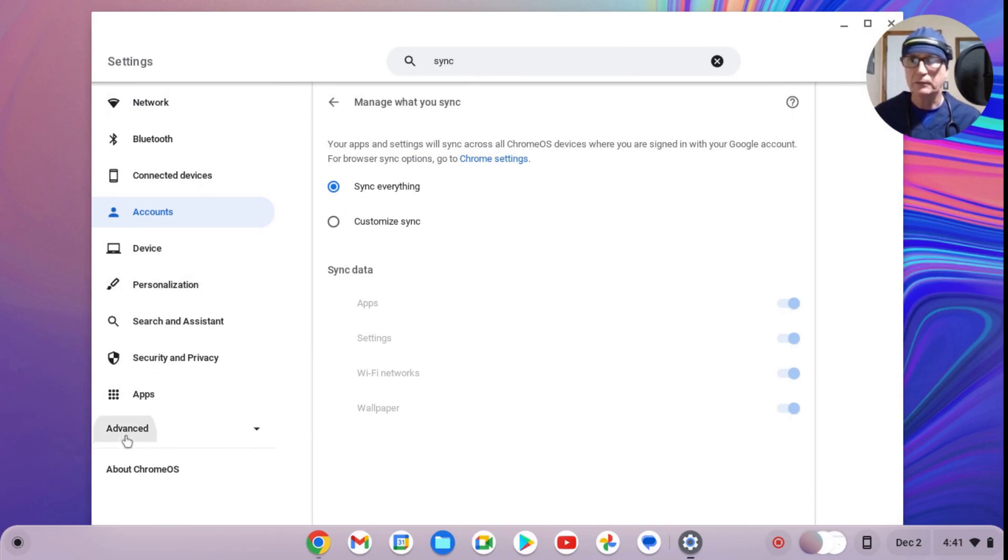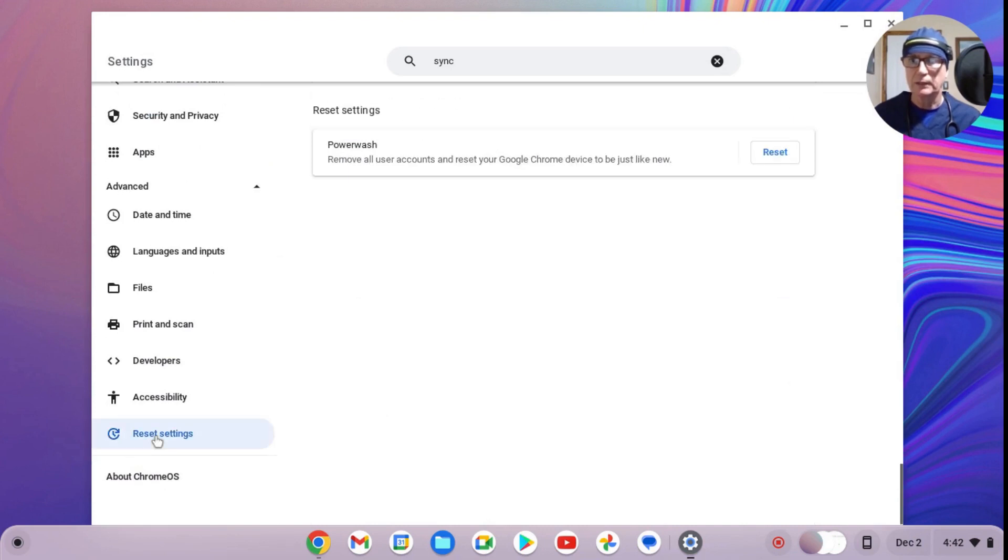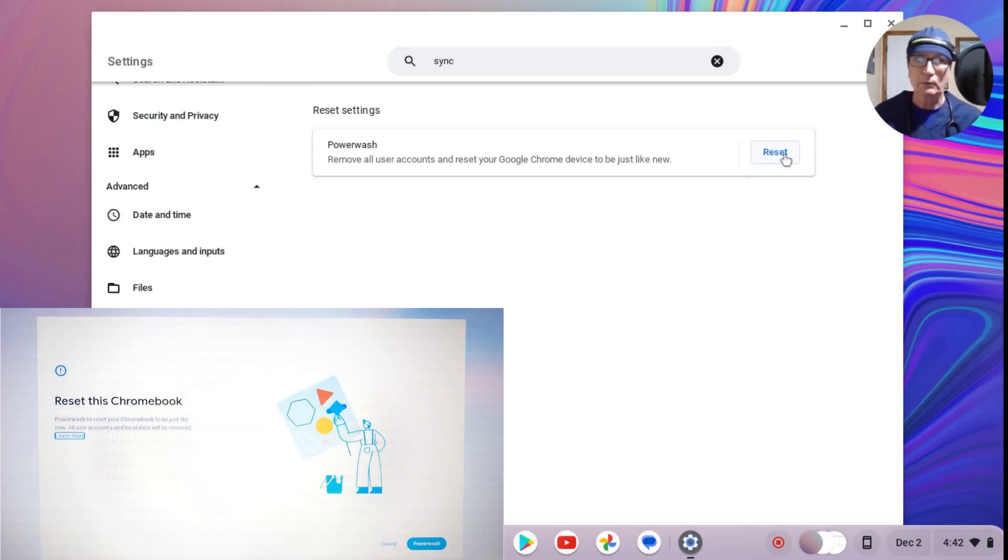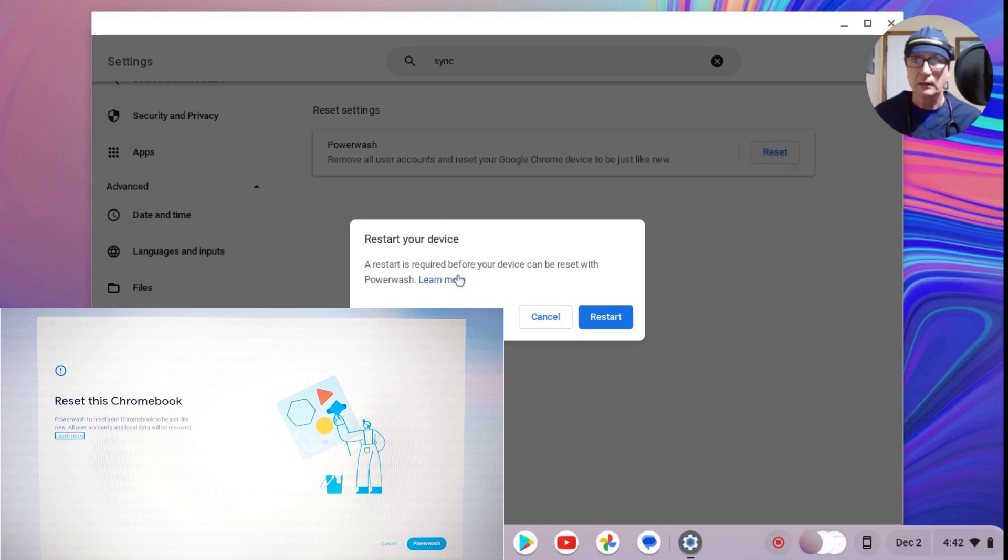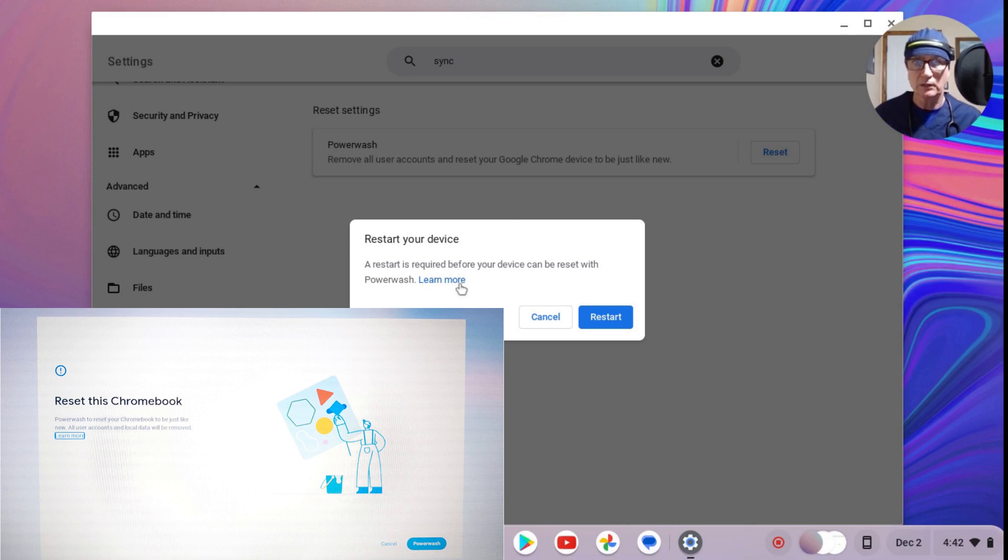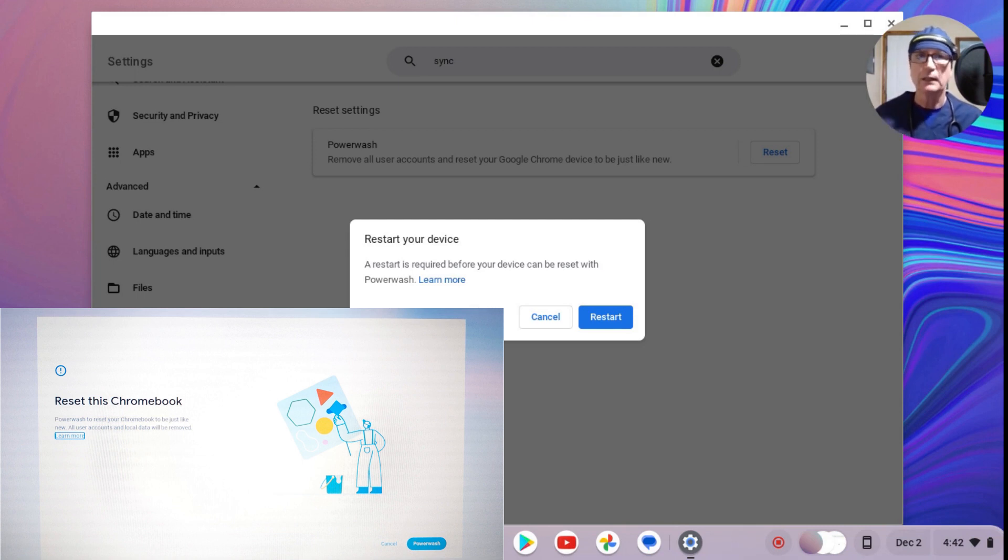So once you've backed up your data, close the files application, come back down here to Advanced, scroll to the bottom, and hit the Reset Settings. Over here, they call it Powerwash, which is kind of trying to tell you that everything's going to be wooshed away. So you'll hit the reset here, and then it'll ask you to confirm. Once you reset, all the account information, all the local data, etc. from the device—and this is what you would also do if you were going to give the device to someone else, this is how you would clean it up. But this also has worked for me in the past when I've been having internet connection problems, is to wipe the device and then come back in.